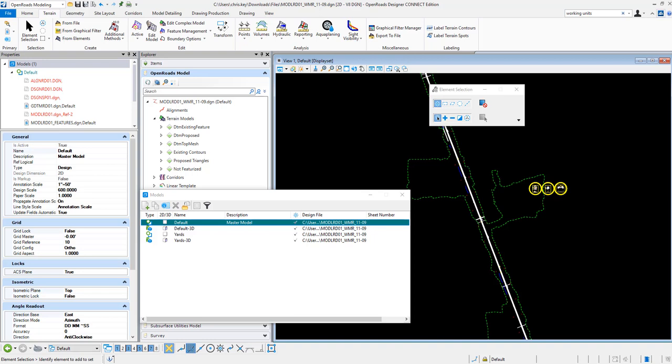When utilizing the Analyze Volume tool inside of OpenRoads, we have the ability to change the units for the results output that is saved and displayed in the design file.